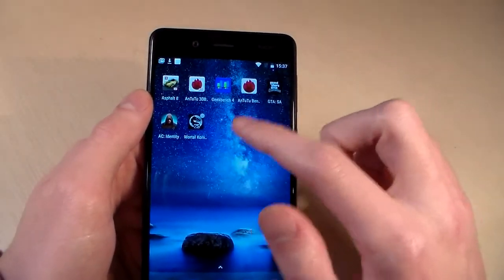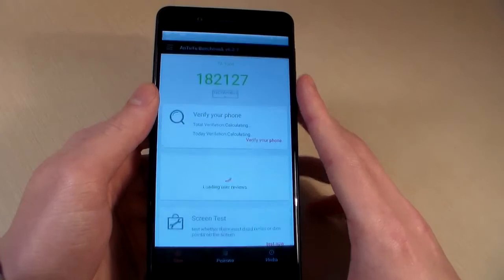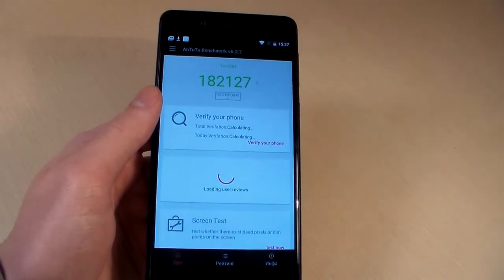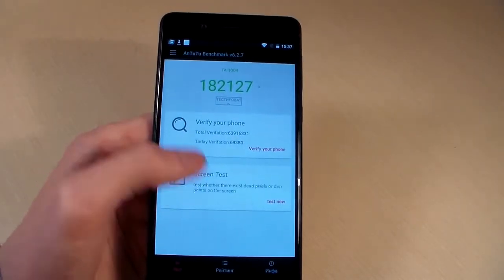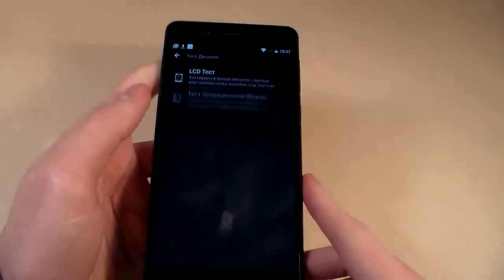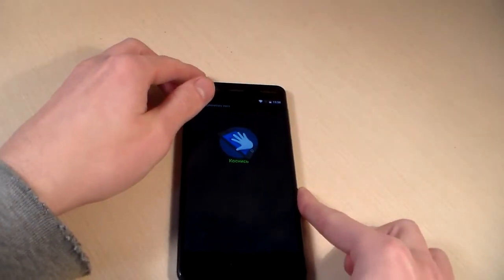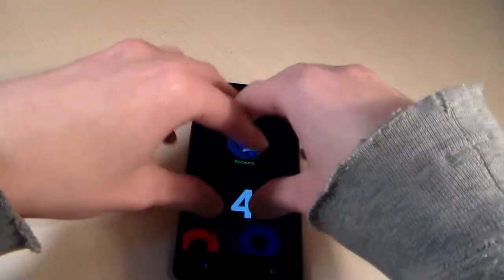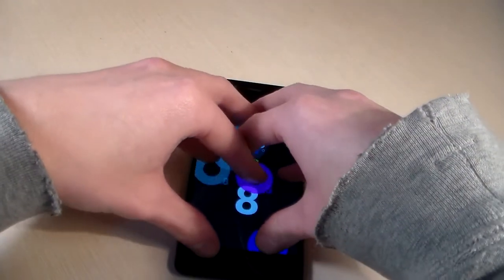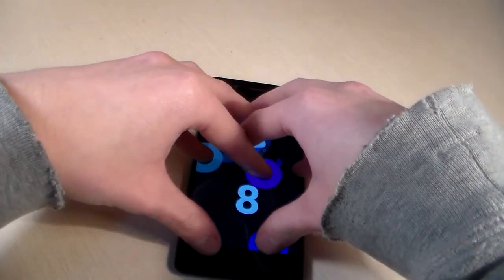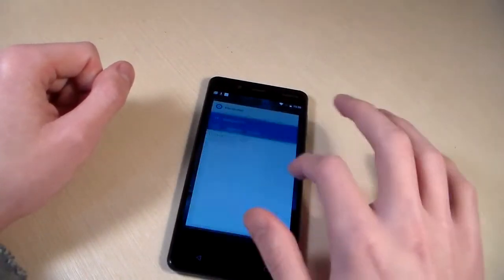Close this test and open AnTuTu benchmark, look at the overall score. Screen test, multi-touch test — the display supports nine simultaneous touches. Very good.